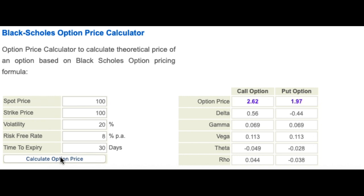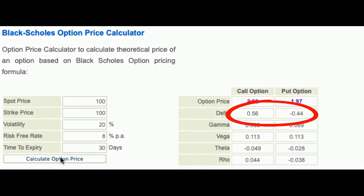Let's take the volatility of the stock to be 20%, the risk-free rate as 8%, and time to expiry 30 days which means 1 month. The calculator shows that the call option should be priced at 2.62 and the put at 1.37. But more importantly, look at delta — it's 0.56 for the call and negative 0.44 for the put. The delta for both the call and the put is near about 0.5, because the option is at the money.